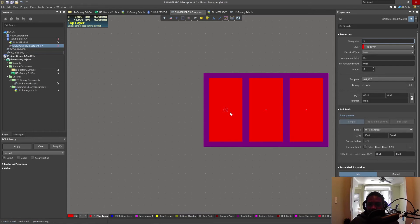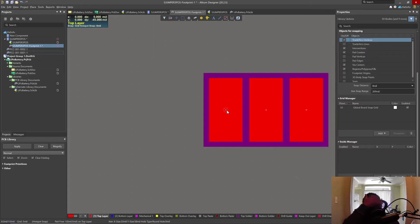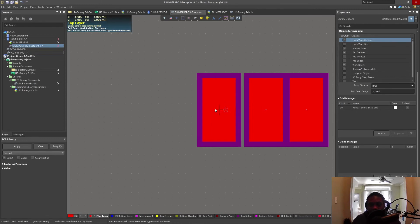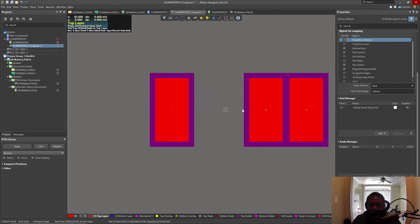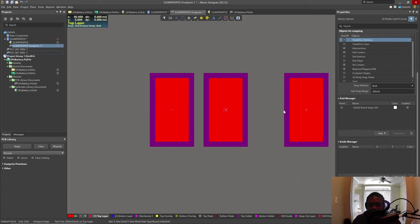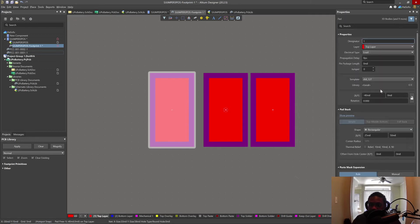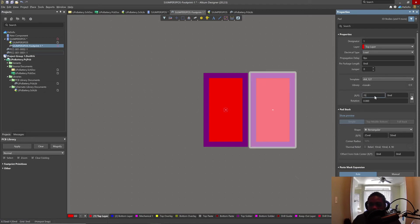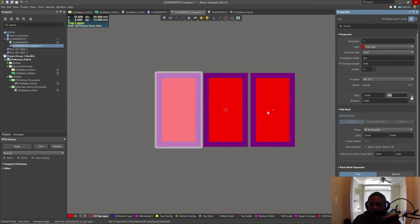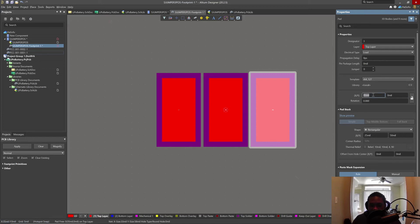For surface mount devices, you want the origin to be at the center of mass of the device — coincidentally that will be pad number two. So let's move pin number one to the left, place pin number two in the center, and pin number three on the right. Based on the original footprint from SparkFun, pin one would be at the negative 35 mil position and pin three at 35 mils.